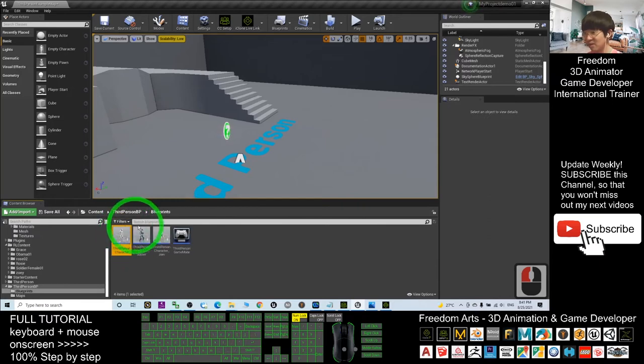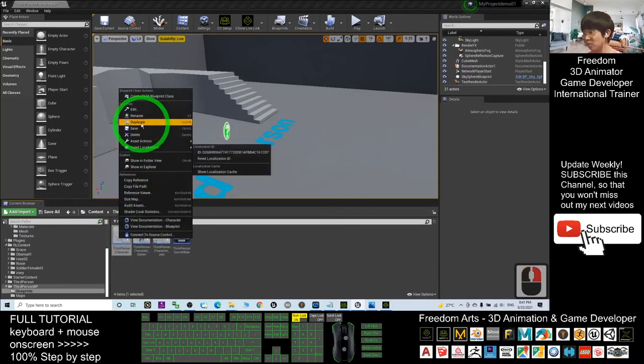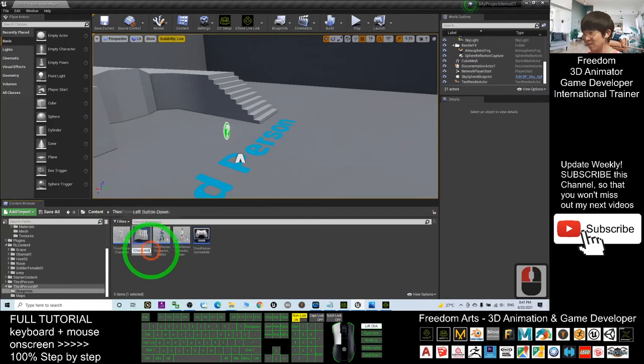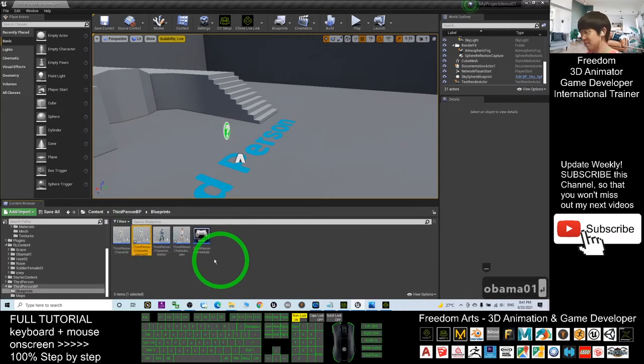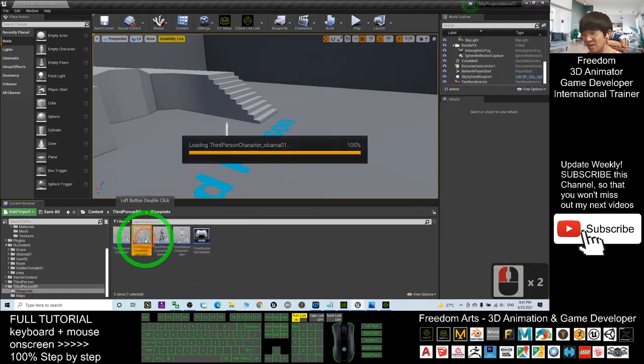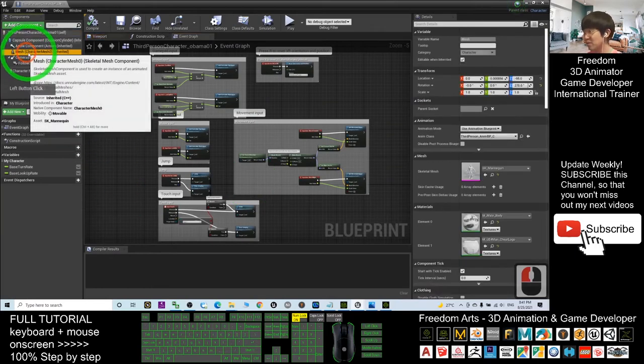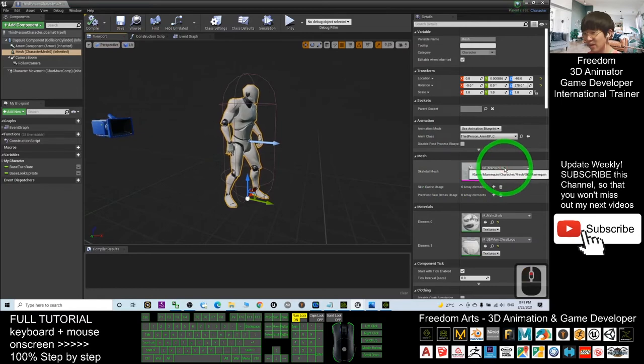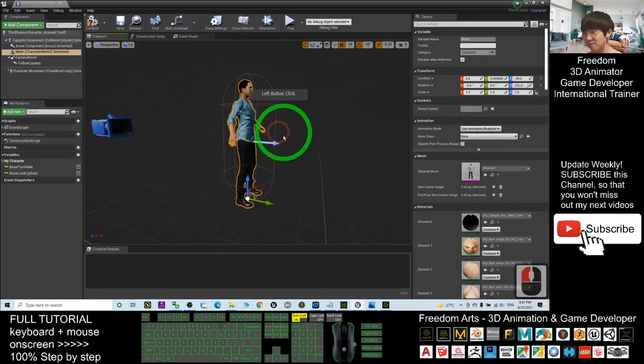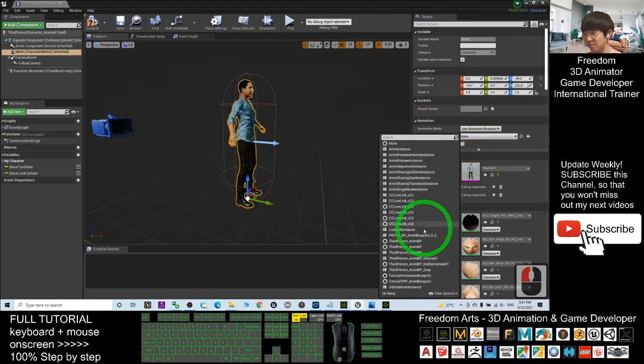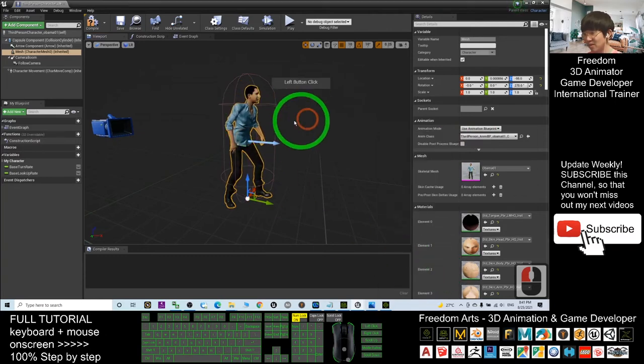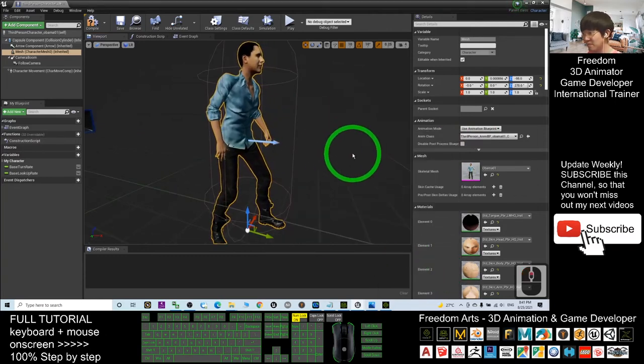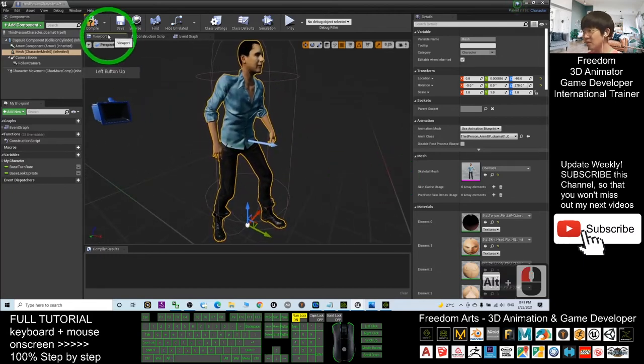You right-click and duplicate it, then rename it. Also, put an underscore behind Obama01. Double-click on Obama01, click the Mesh, click the Viewport, change the skeletal mesh to Obama01, and then the Animation Class you have to change to the Third Person Animation Blueprint Obama01. Now you can click Compile and then Close.